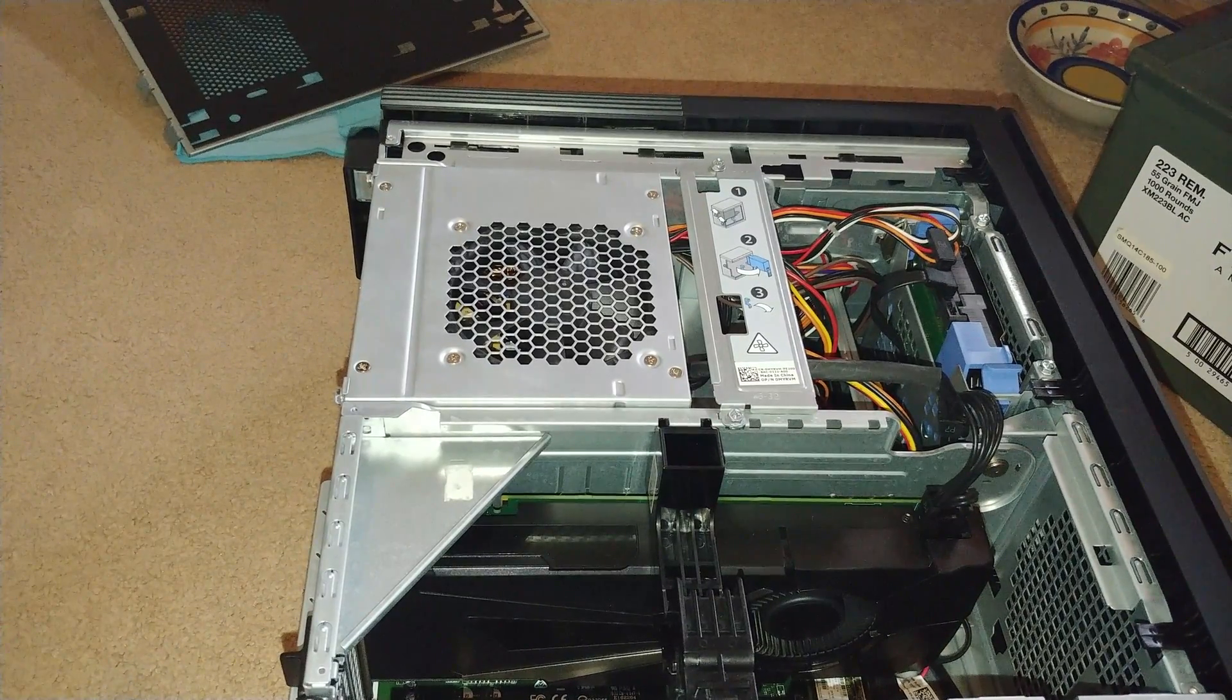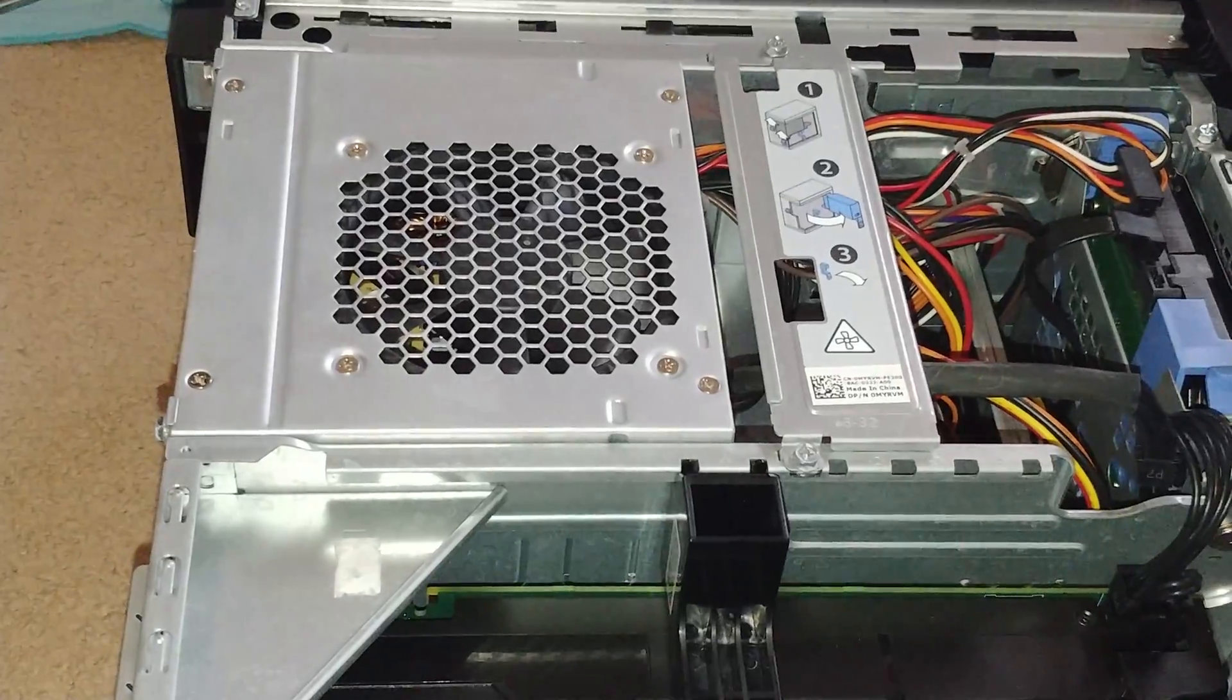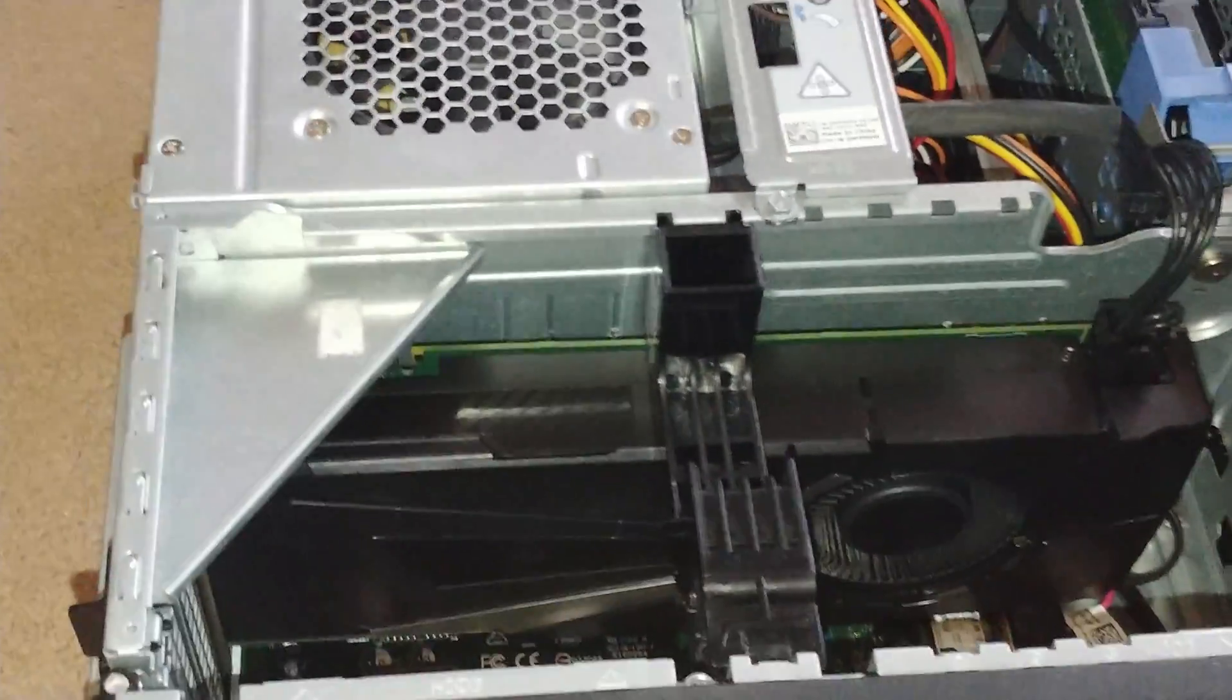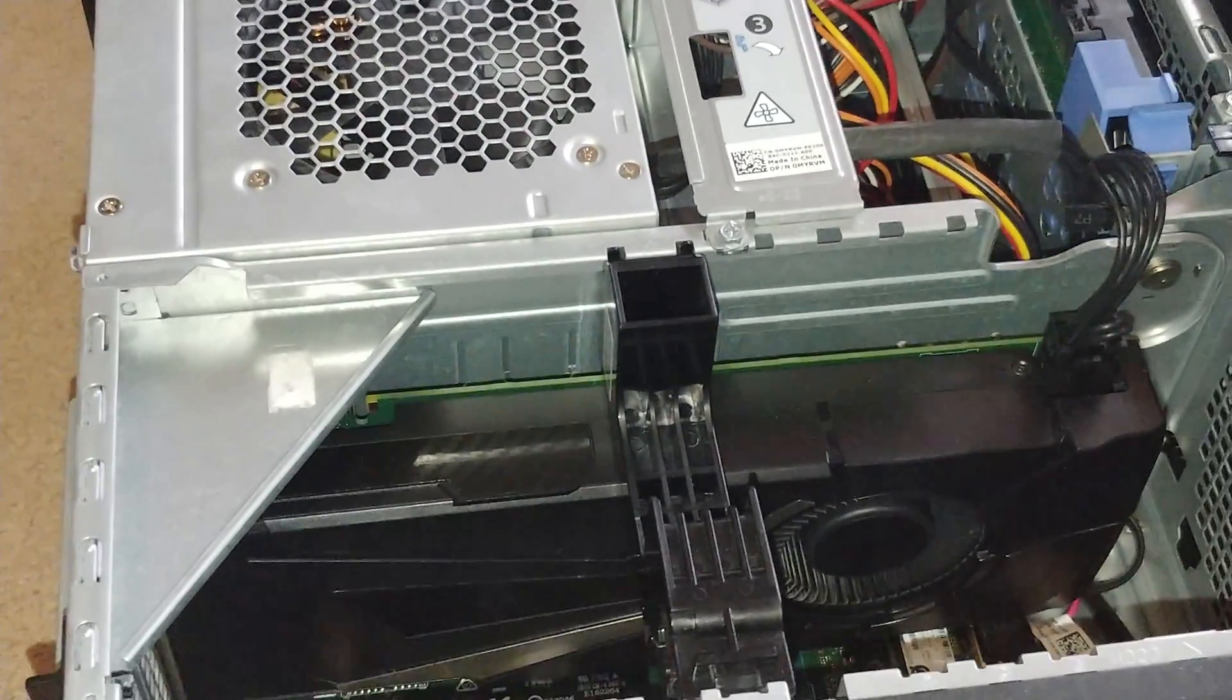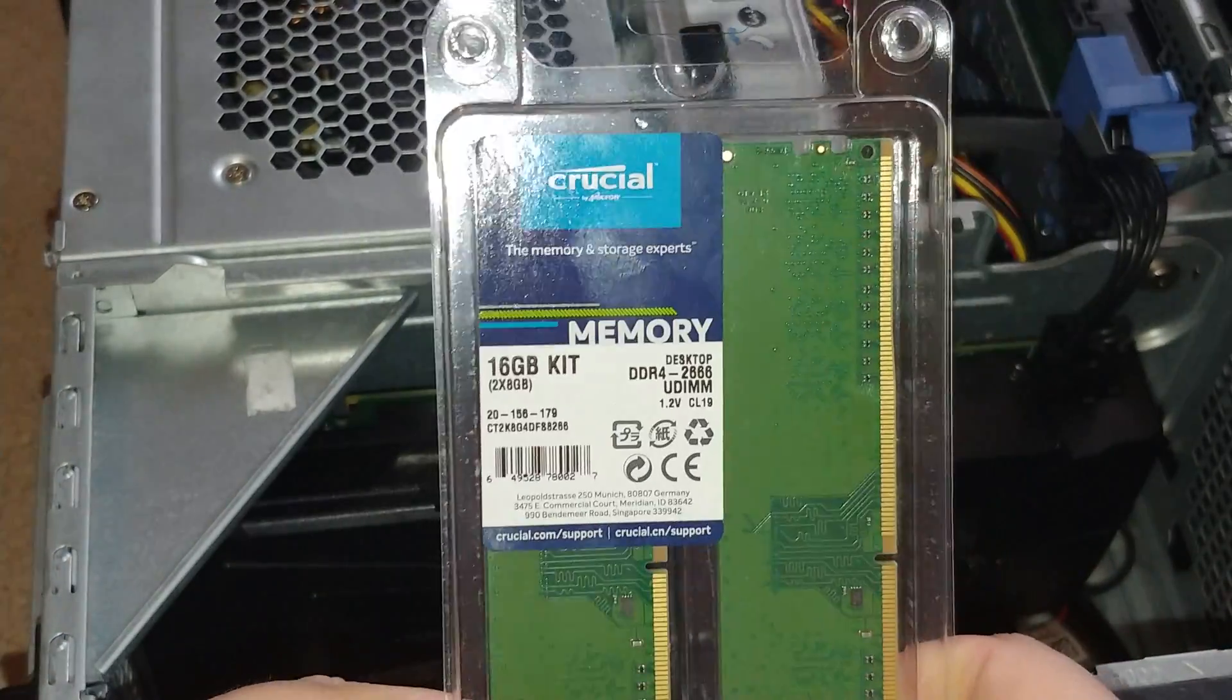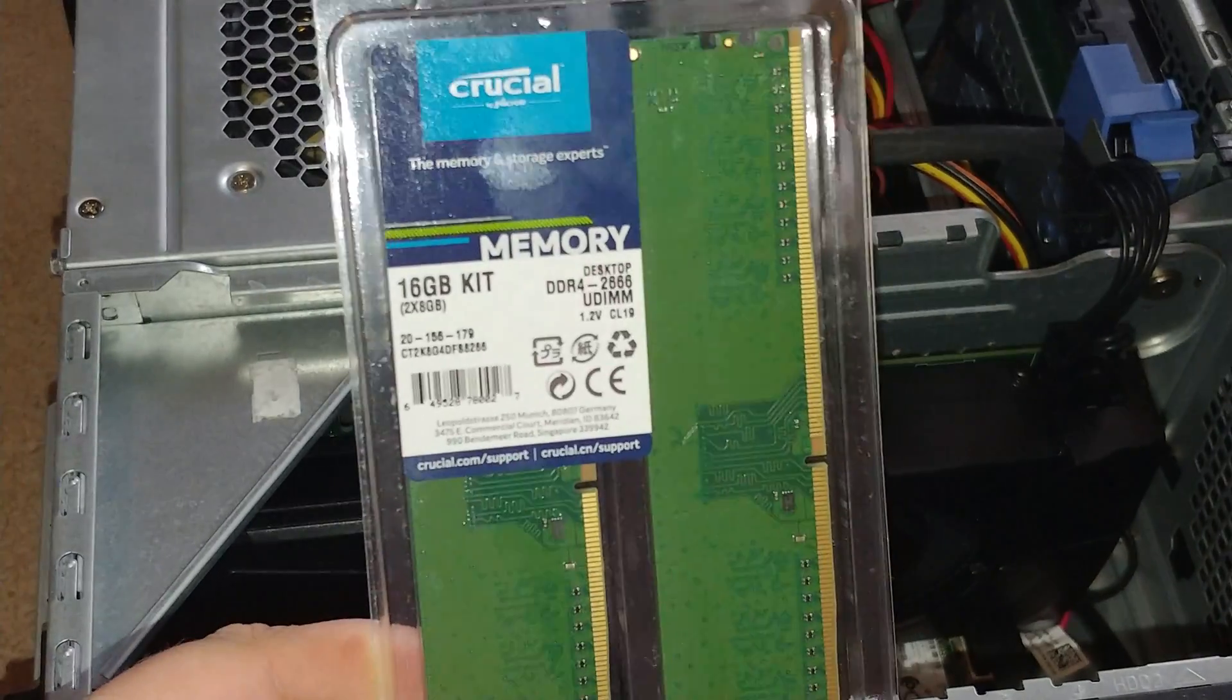Hey guys, Streaming Iraq War Veteran here back with another video. Today I'm actually going to be installing some extra RAM into my desktop computer. As you can see, I got another 16 gig kit, it's Crucial.